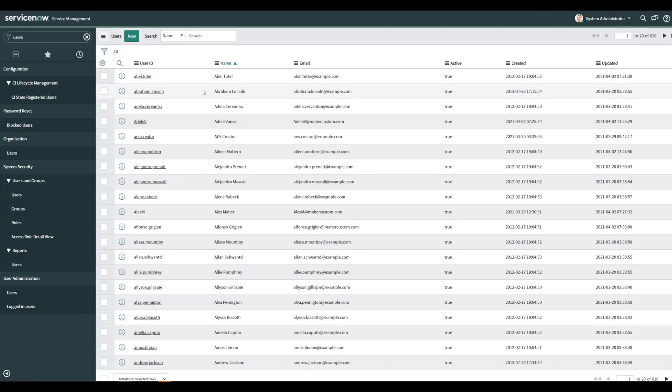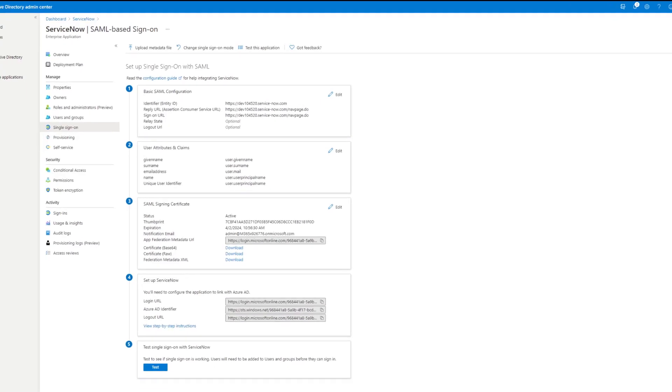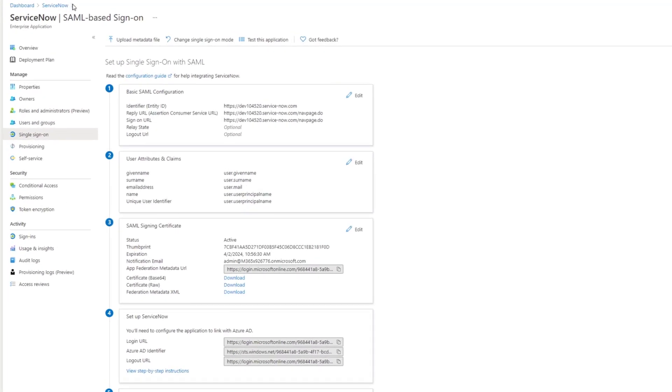And then let's go back over to Azure AD and assign a user to our application.